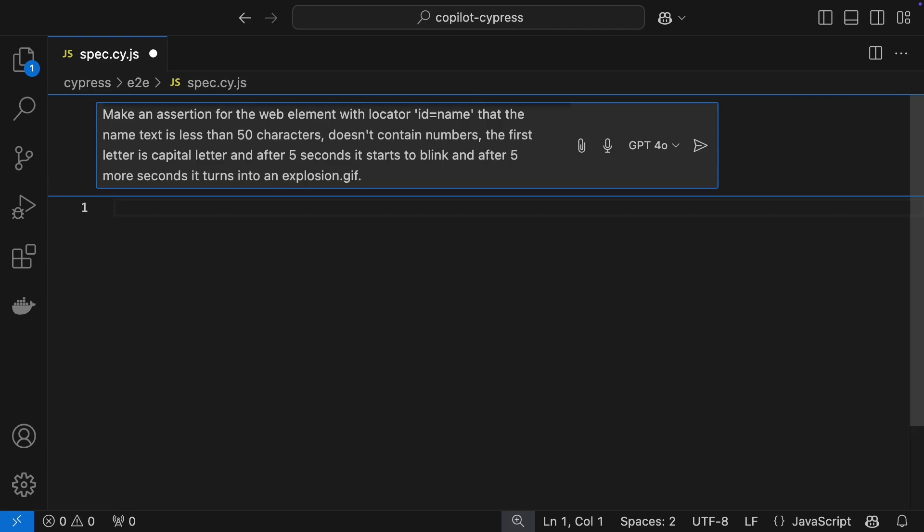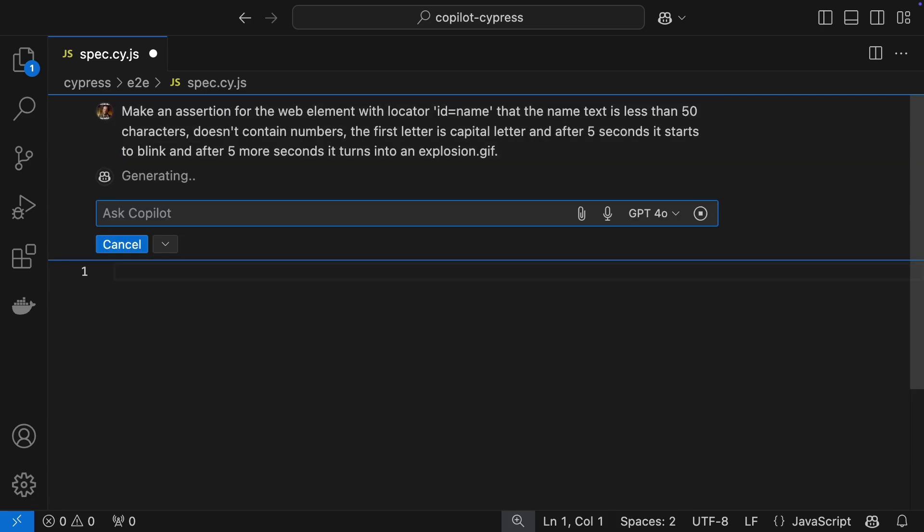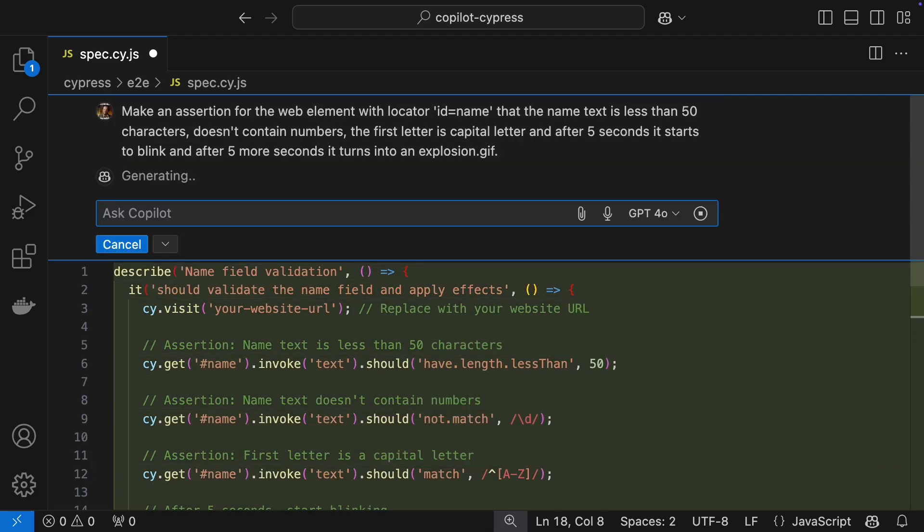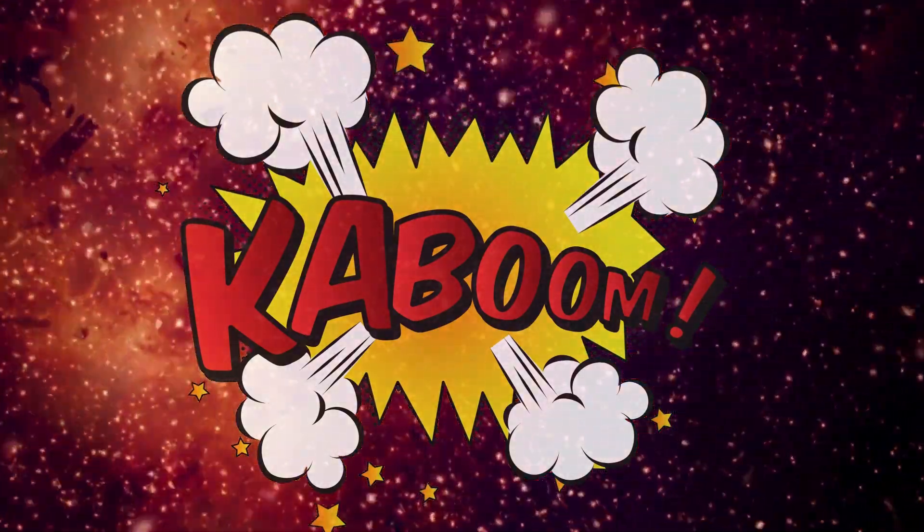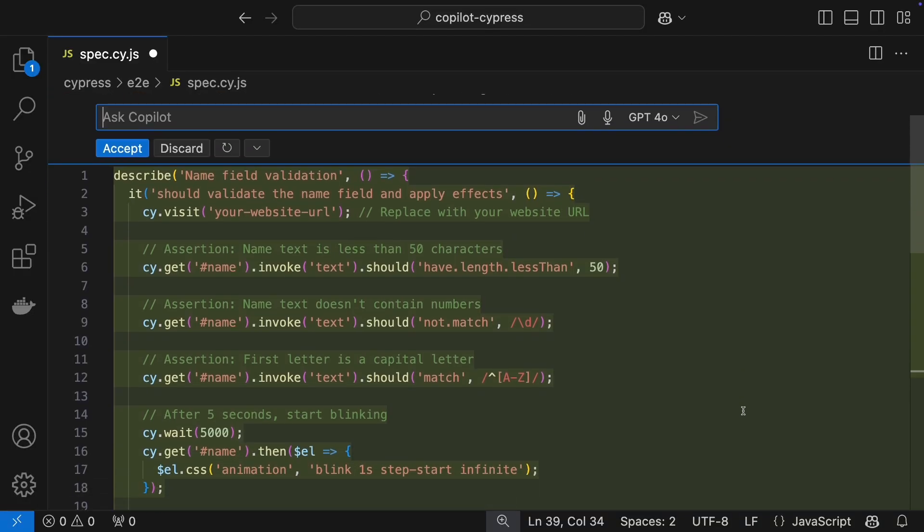Unrealistic, totally. But let's see what Copilot comes up with. Kaboom! Copilot has verified the explosion.